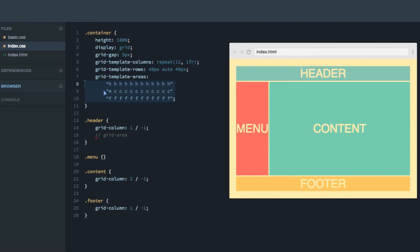What you have here is a visual representation of how we want our grid to look like. And as you might have understood, the H, M, C, and F refer to header, menu, content, and footer.